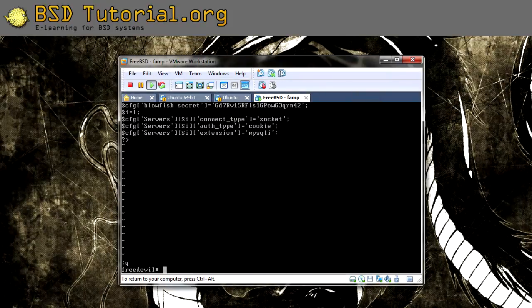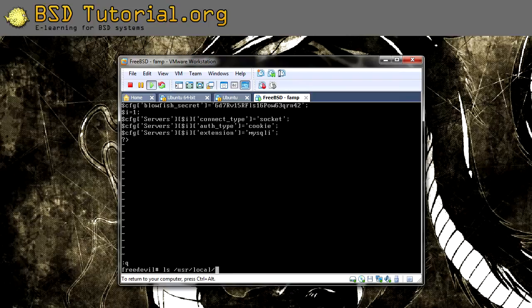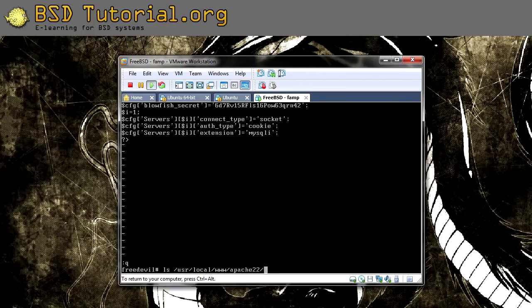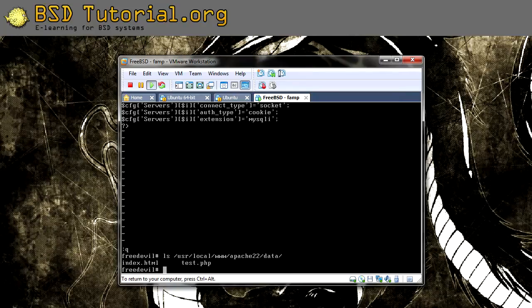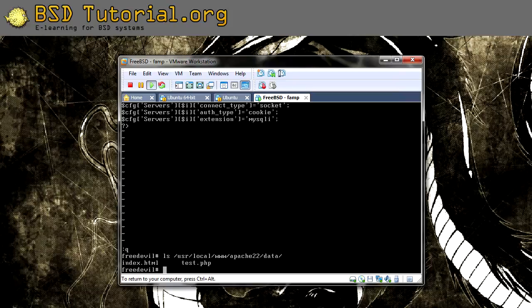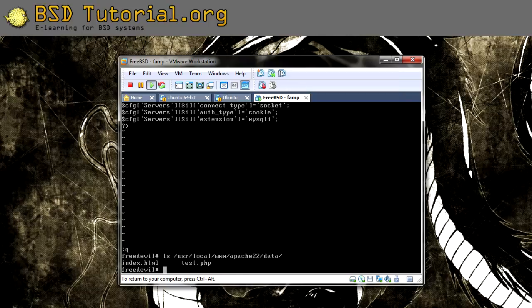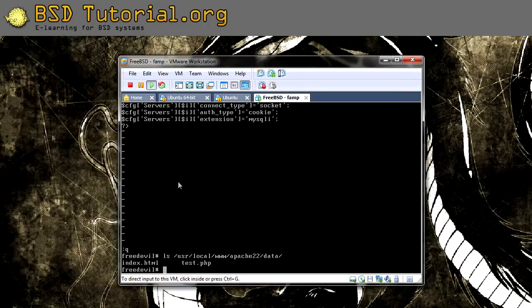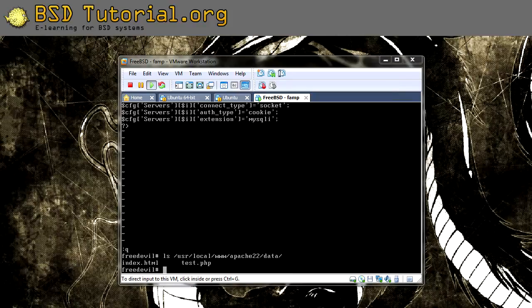So why this doesn't work is pretty simple explained. If we look under this directory, which is /usr/local/www/apache22/data, we don't have any directory which is the phpMyAdmin. So now we're going to fix so when we type the slash phpMyAdmin, the server will get the correct translate to get to the correct place on the hard disk space.